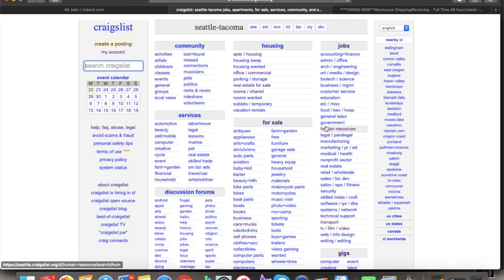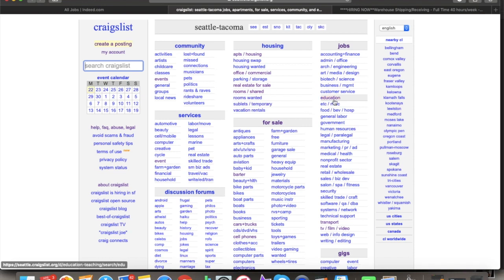All right, guys. So we're inside of my computer right now. We're looking at craigslist.org, obviously one of the best places to place job ads pretty much for any general labor niche. This is just an awesome spot to get a ton of candidates in your pipeline for any job that you might be posting.